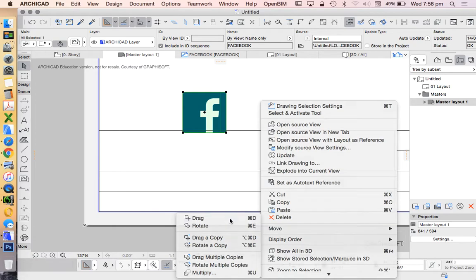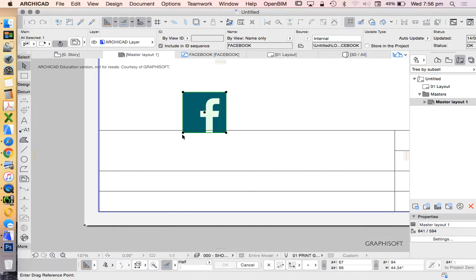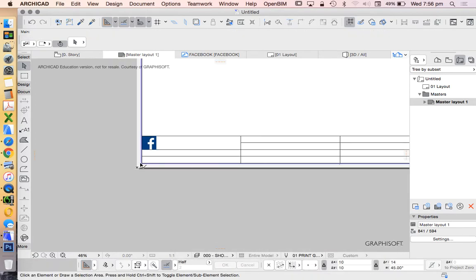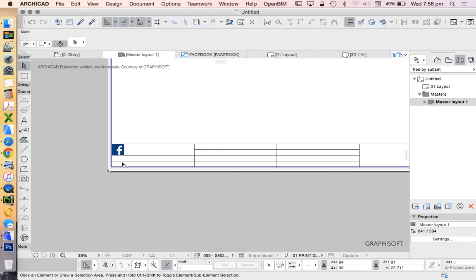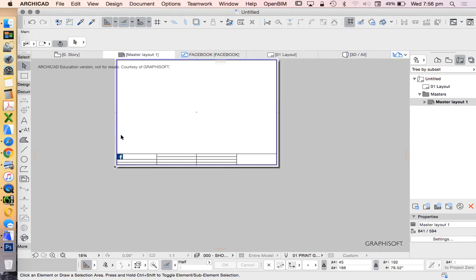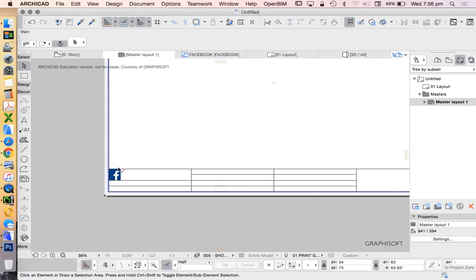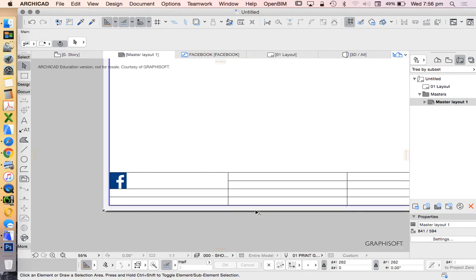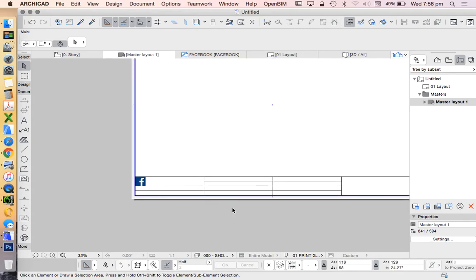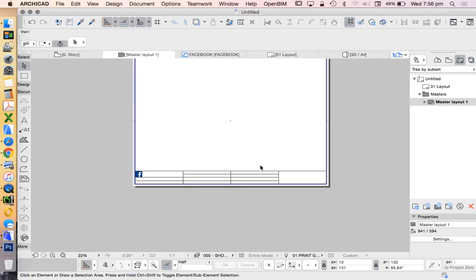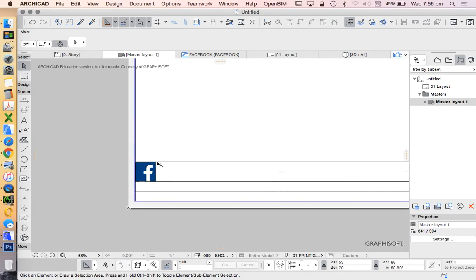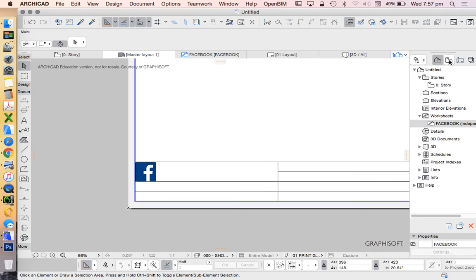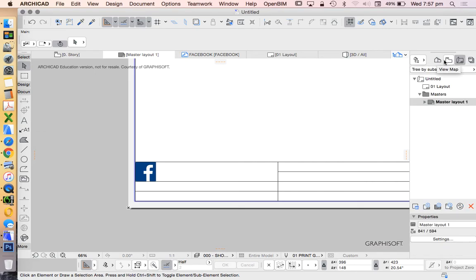We've got our Facebook logo. Of course we can do that with our own logo or trace other logos if needed. It's pretty simple. The reason I used this was to show you different tools - the polyline tool, the line tool, the arc tool, the fill tool, and a bit more about how the navigator works.